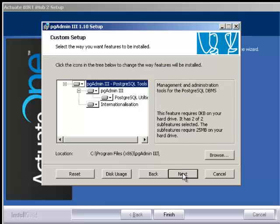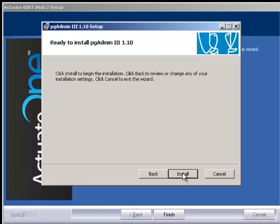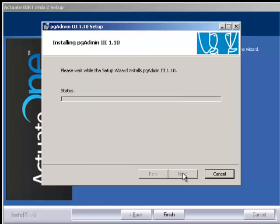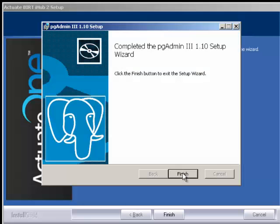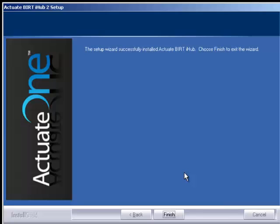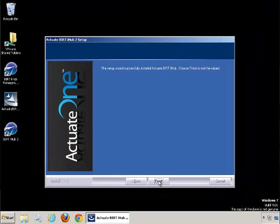And click next. And install. And once it's completed, you click finish. So now through the wizard, we have set up the iHub as well as the PostgreSQL database. We click finish.